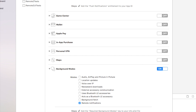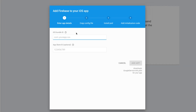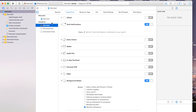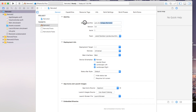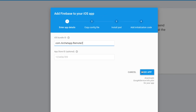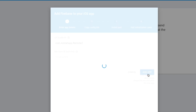Now we know our iOS bundle ID, so I'm going to enter mine as com.archetype.remote2. You can check that over in your General tab under Bundle Identifier. You want to make sure that's all properly set — it will not work otherwise. So now go back over to Firebase and say 'Add App.'